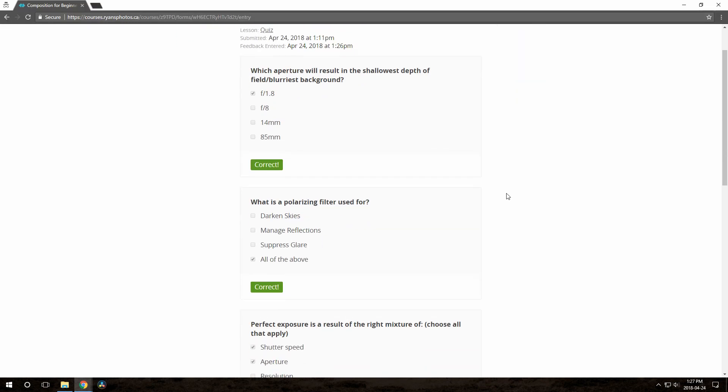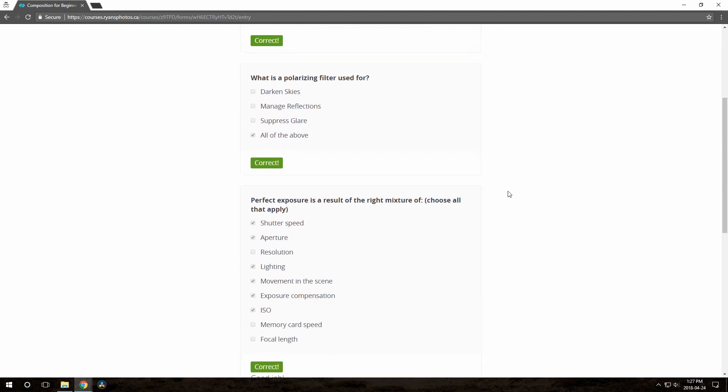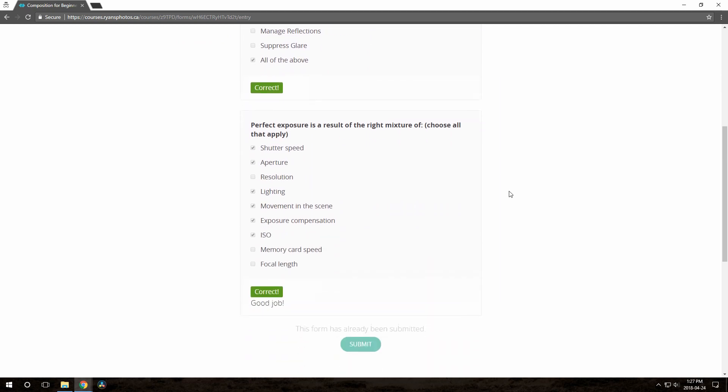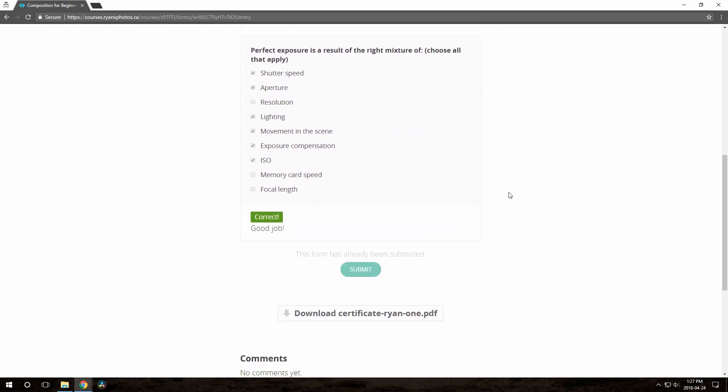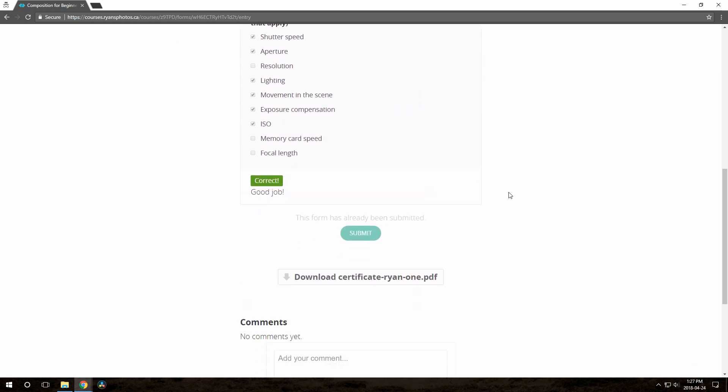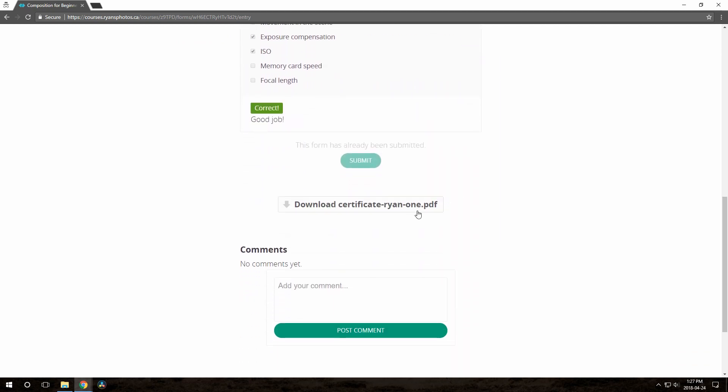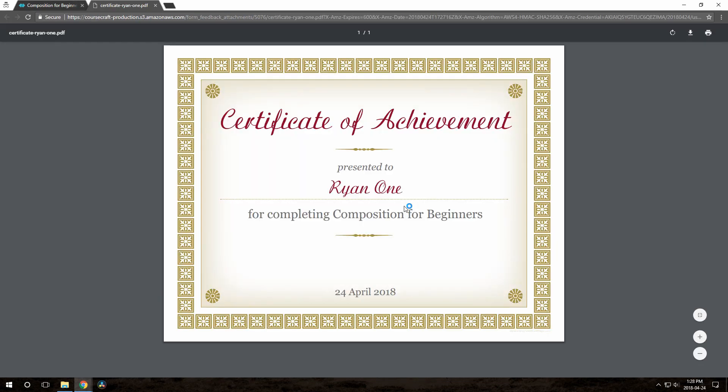They can see all the correct or incorrect markers as well as the question-specific text if there is any, and they can also view the file if you uploaded one. Here's that silly certificate I made using a free tool I found online.